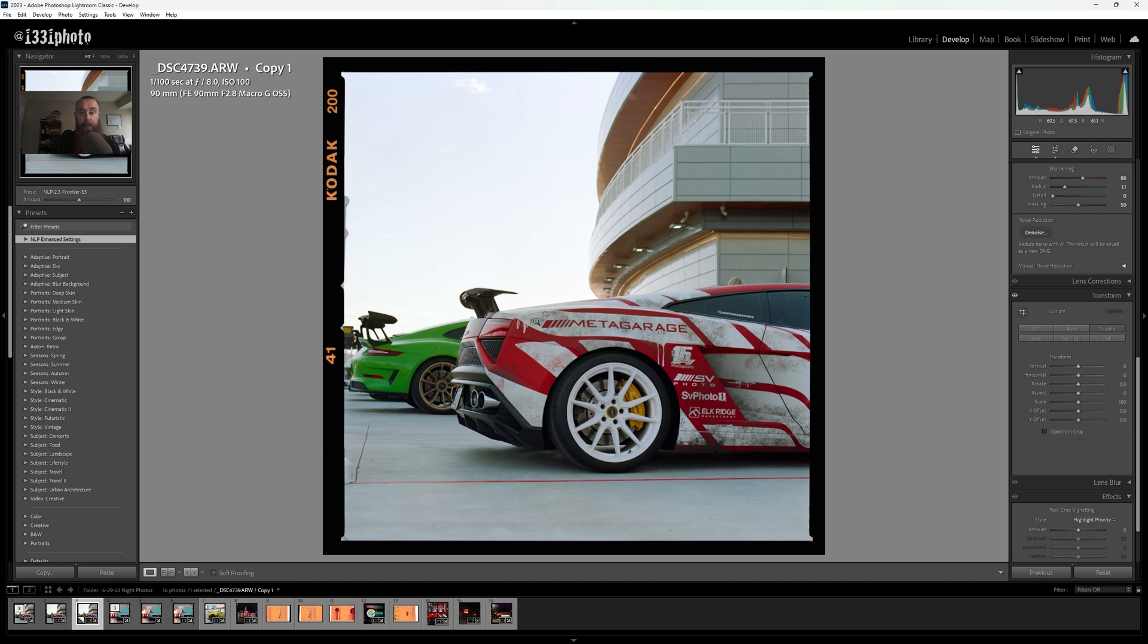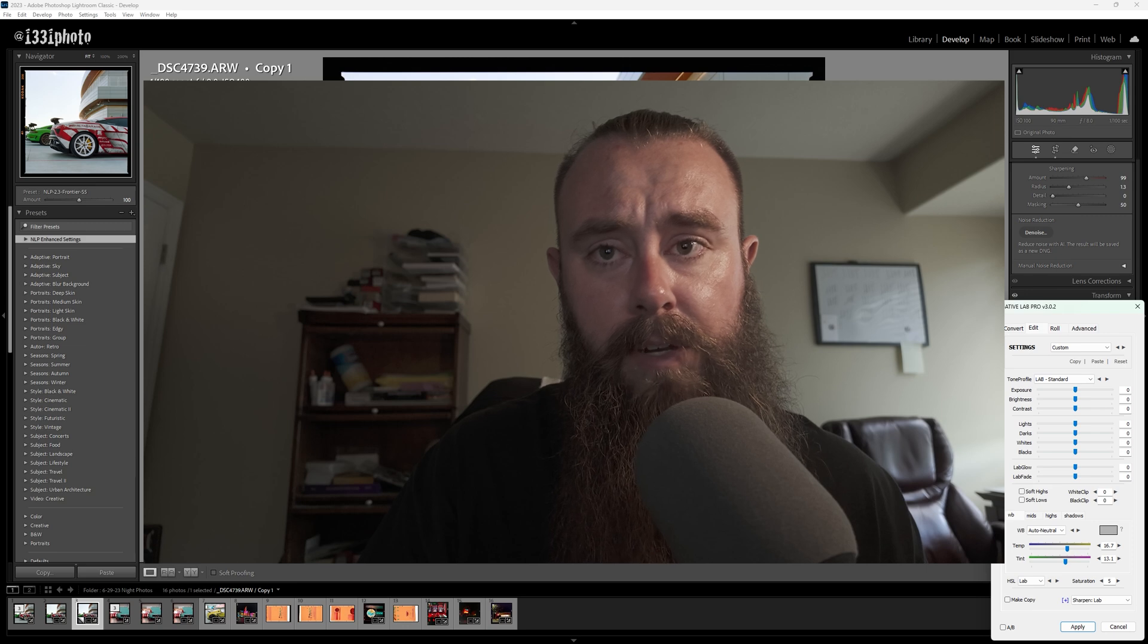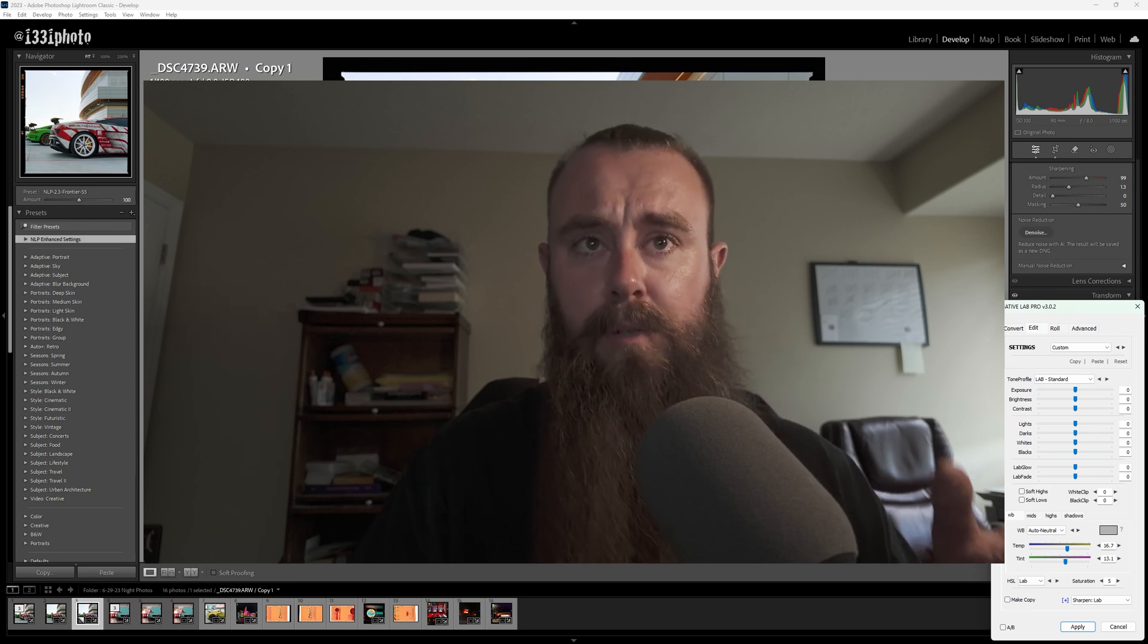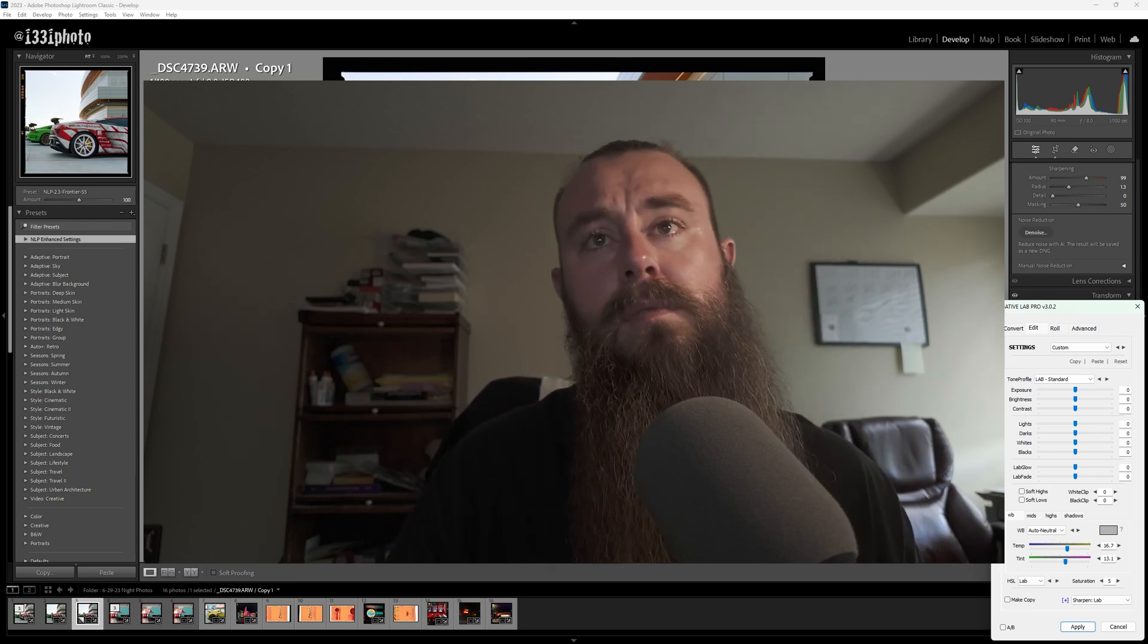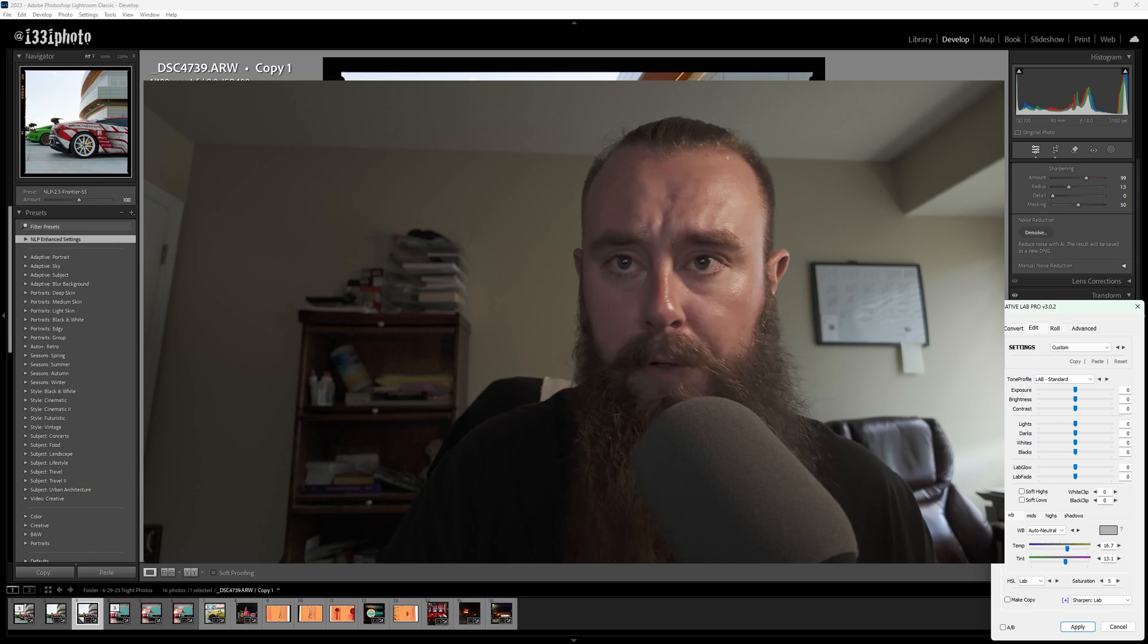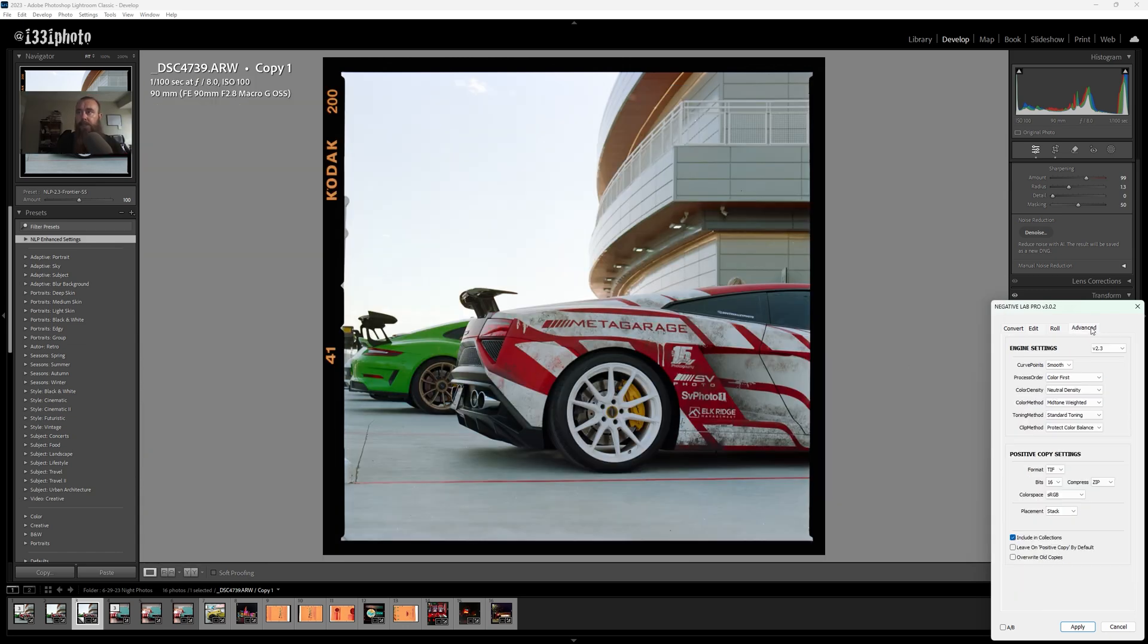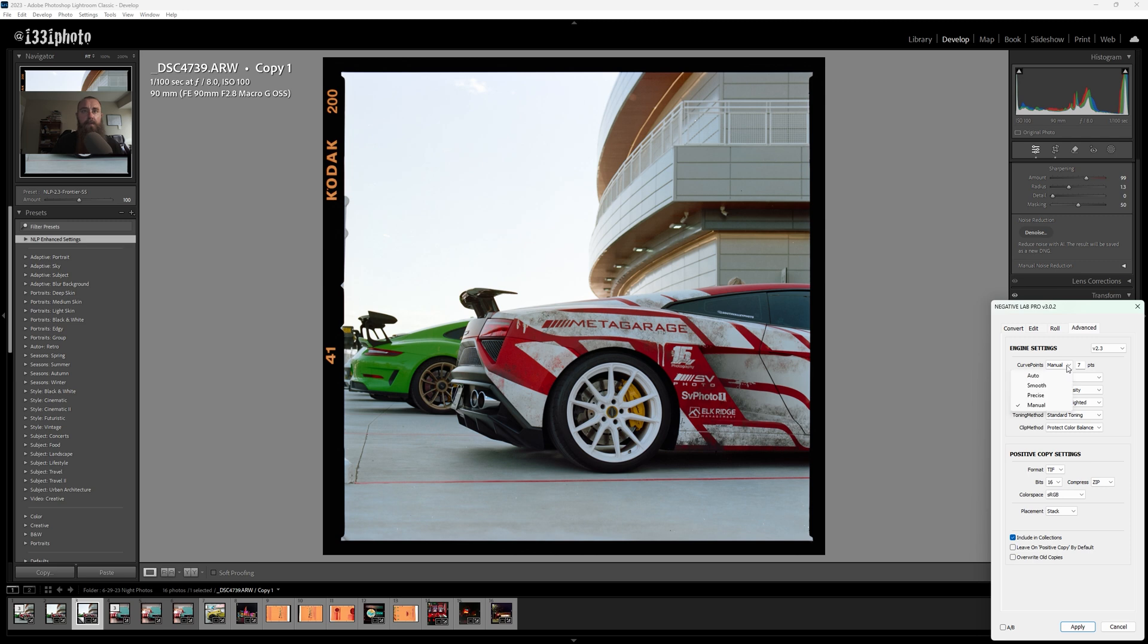Now we'll bring up Negative Lab Pro again. We're going to hit Control Alt N to bring that up. This scan looks pretty good, so I'm not going to be doing a lot to it. Like I've said in other editing videos, if you do your scans right, you really don't have a lot to do as far as color correcting. We'll jump in here, we'll just mess with some of these advanced settings just for fun. I'm just going to go through these quickly and just see if there's any major changes we can see changing some of these settings.